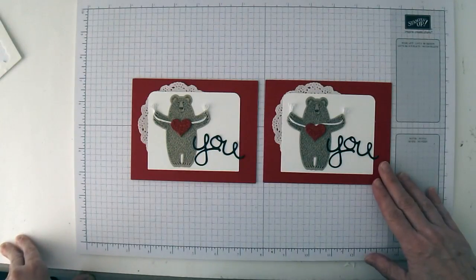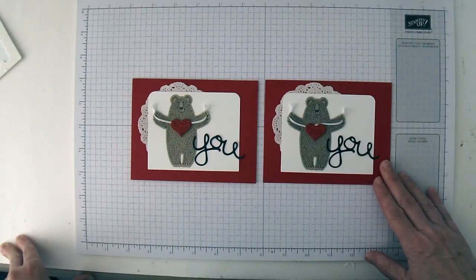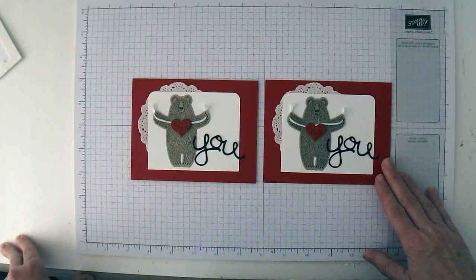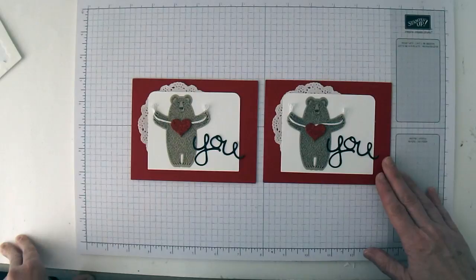All the supplies you'll need to make this fun card are available for purchase on my blog. I hope you've enjoyed this tutorial. Bye for now!